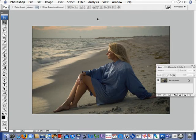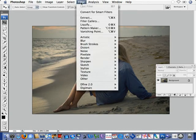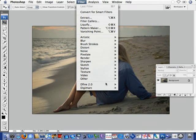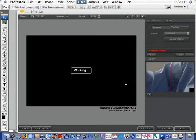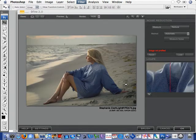We'll start by opening the image that we want to work on within Photoshop and go to the filter drop down menu. We'll come down to Define 2.0 and launch Define 2.0 which will open to the new user interface.